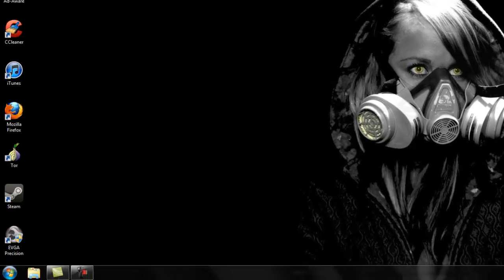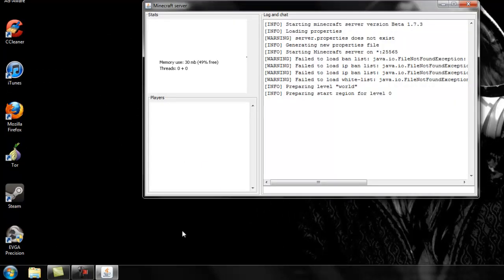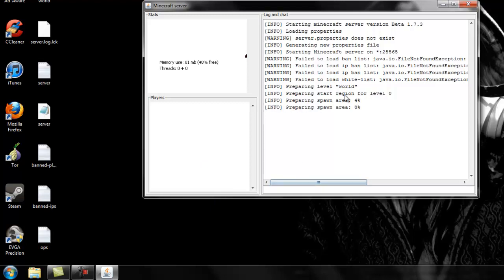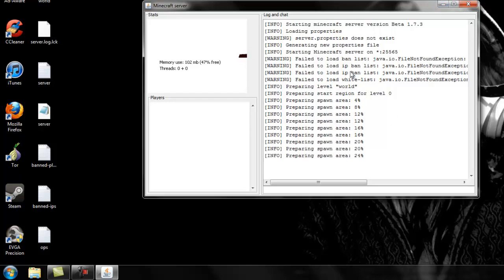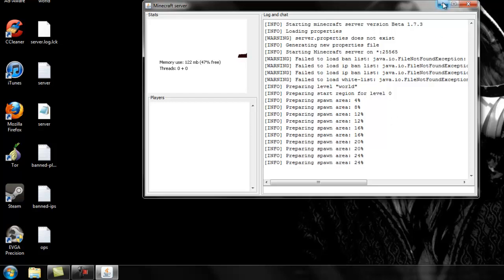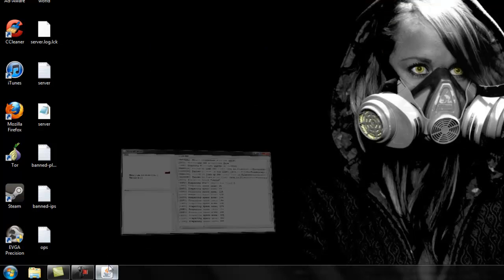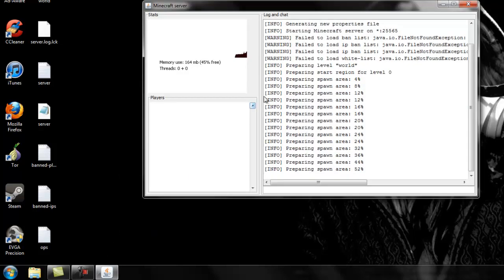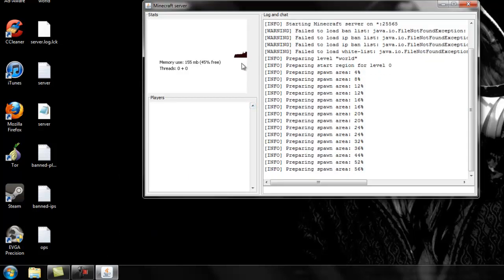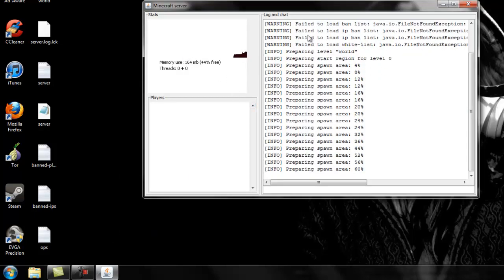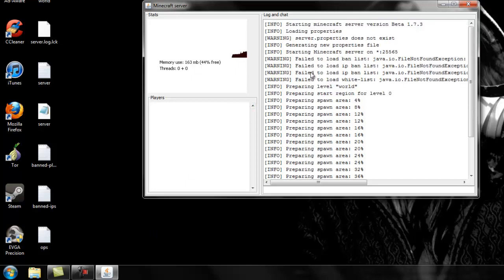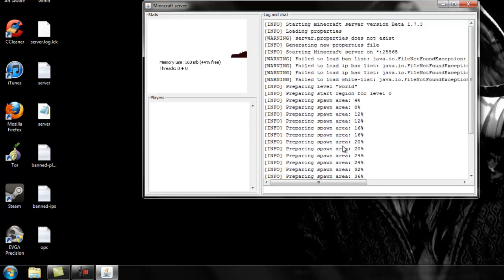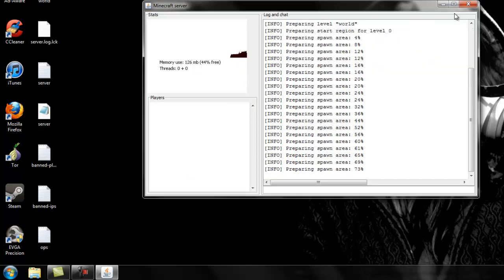And you should get a whole bunch of crap over here and a bunch of crap over here. A lot of fails. Spawn area, which that's just creating your map. You really don't need that right yet. So since you have all these errors, you want to get rid of these warnings and errors. So let's get out of the server.